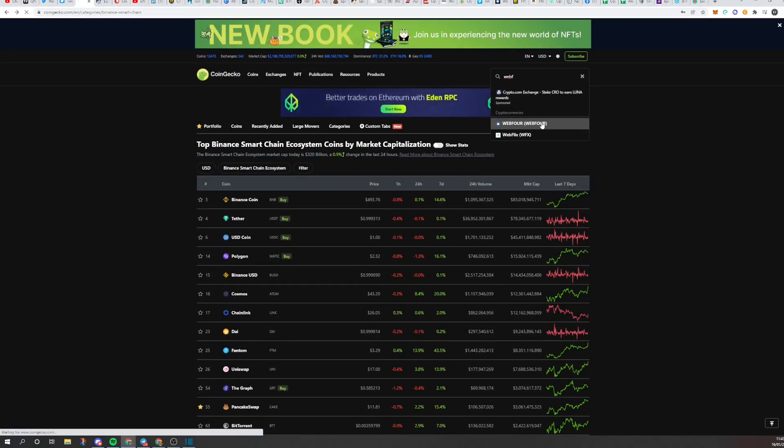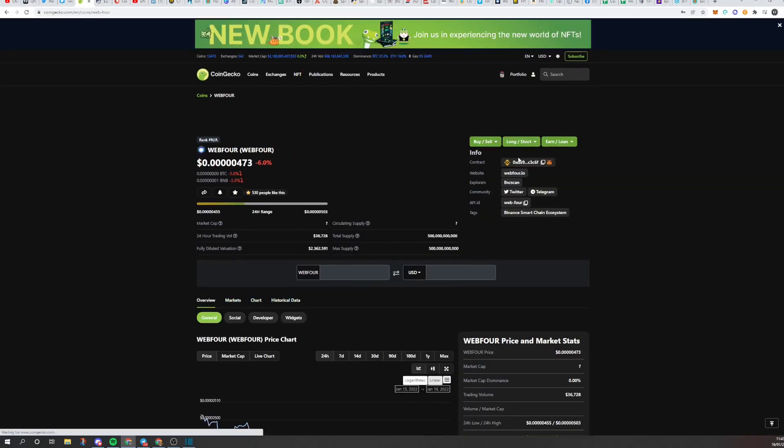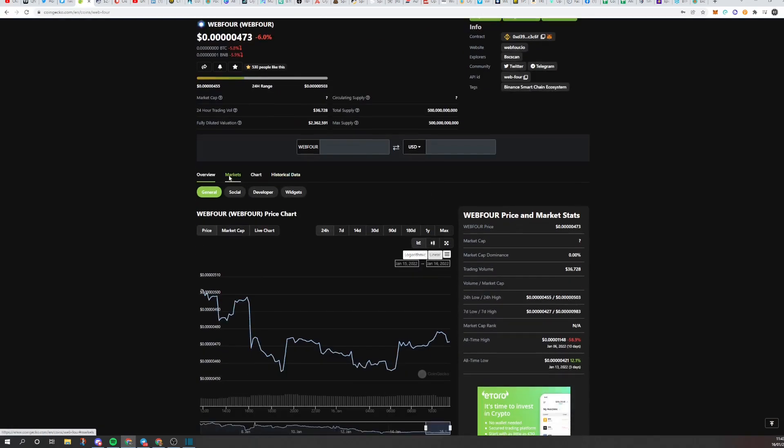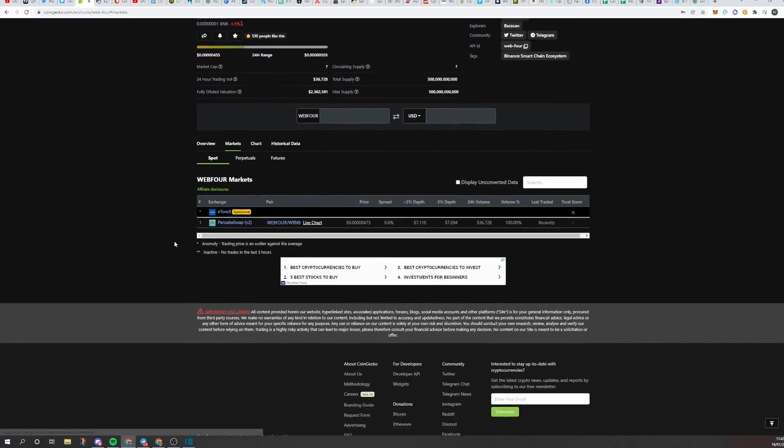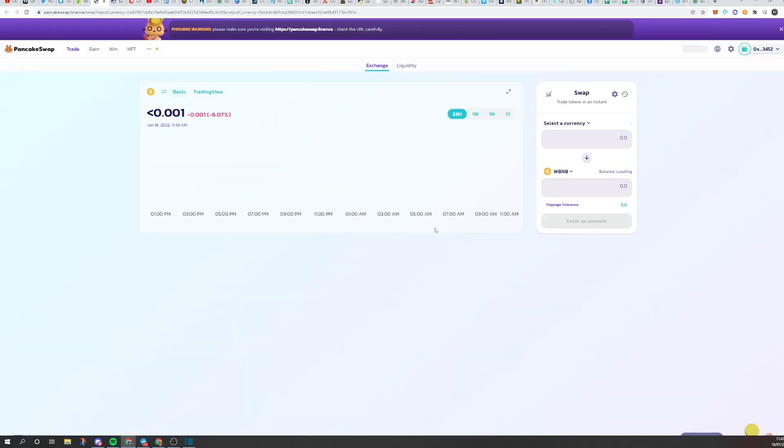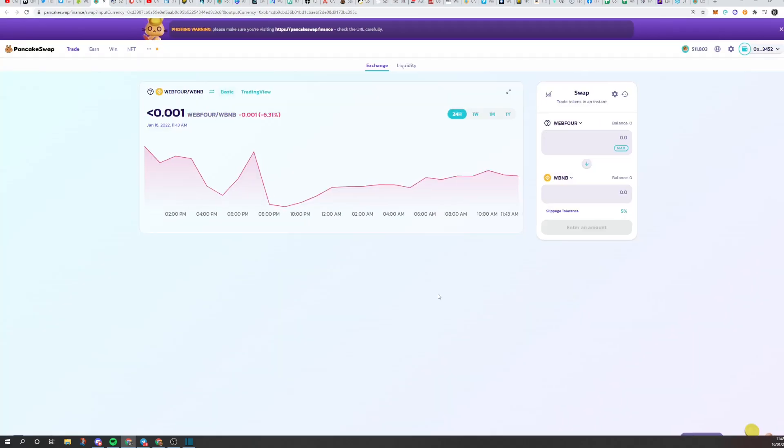So we'll type in web4, for example. This is a new BSC project. On the top right hand side here, you will find the contract address. But just to make sure you click on markets and you'll see pancakes up here. What you can actually do is click on that link there. It will take you directly to PancakeSwap. You'll click I understand and import.